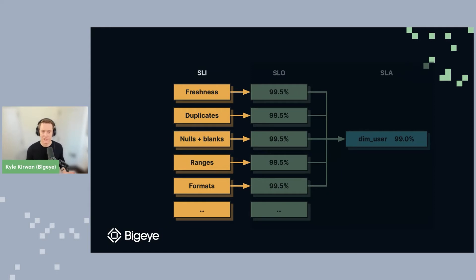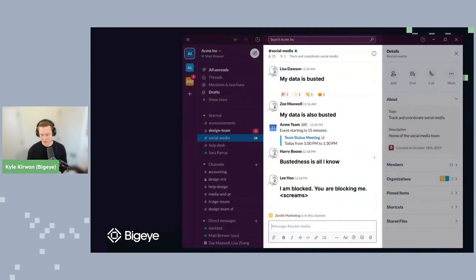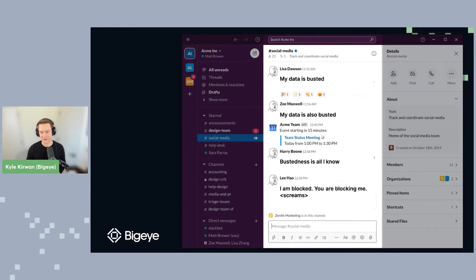So why would we need an SLI - why would we need to measure all these different things in our data? Without all those measurements, this is how data problems or breaking changes tend to get detected: they get detected because some poor data engineer gets a stream of Slack messages telling them their data is broken. Please help me fix it.